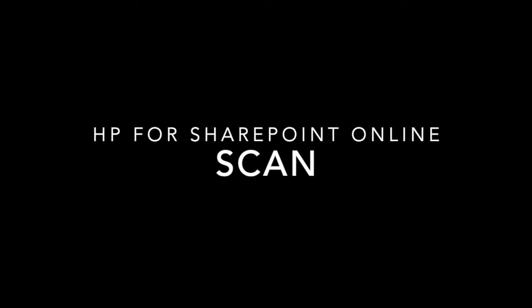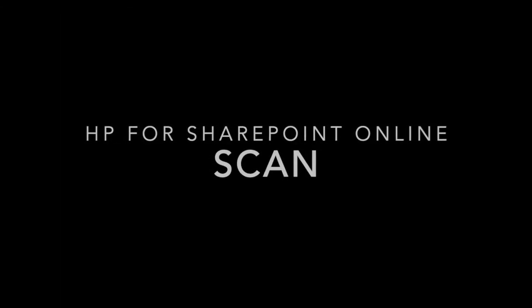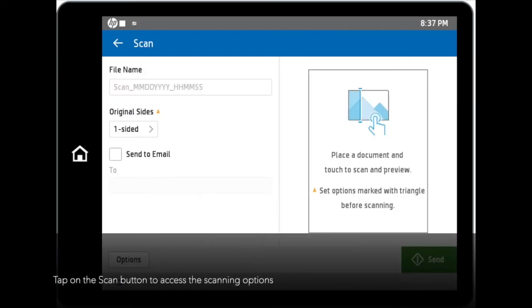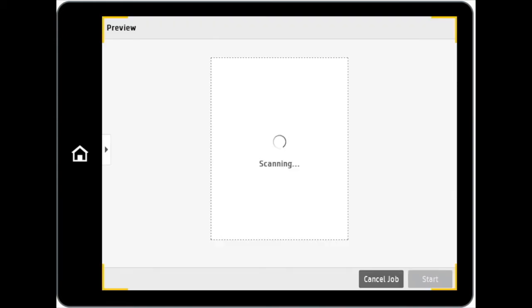Next, we will talk about scanning within the HP for SharePoint Online app. Tap on the Scan button to access the scanning options. By default, the file name would be named as scan_date of scan_time of scan.